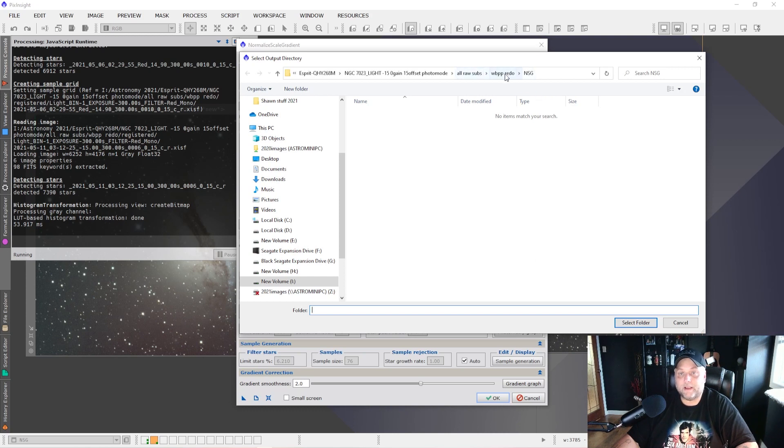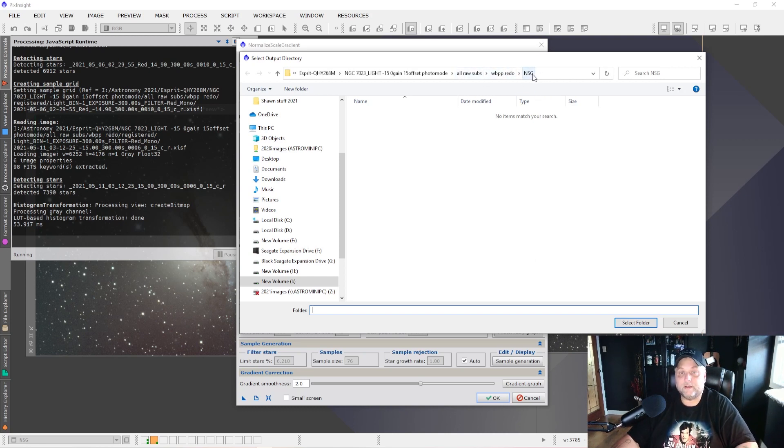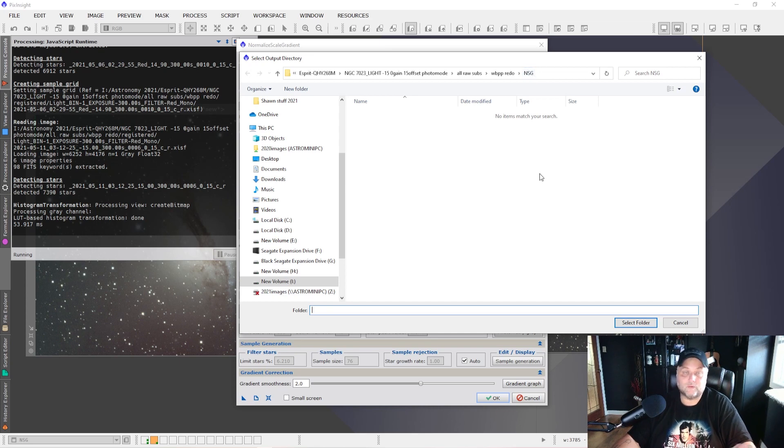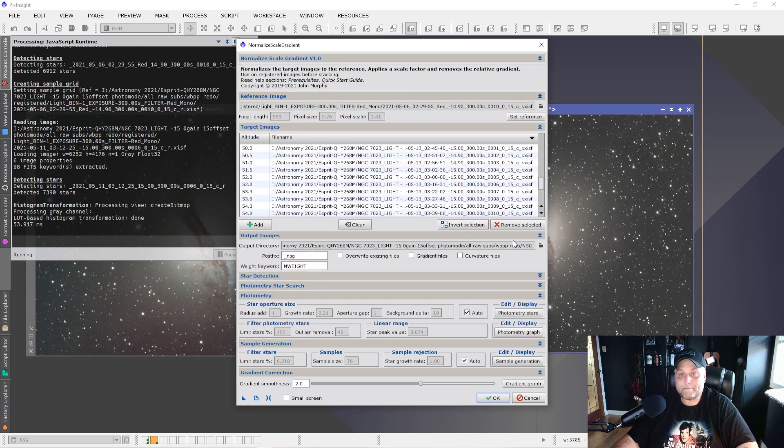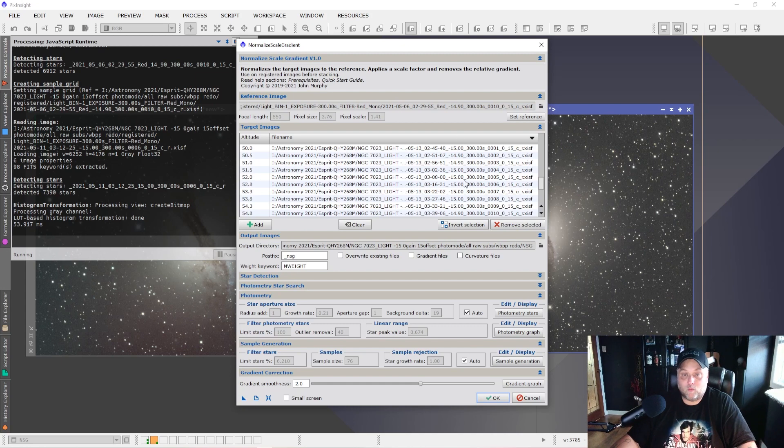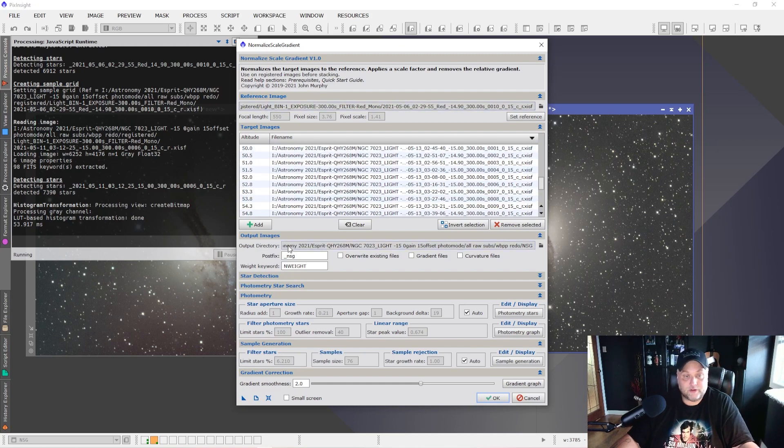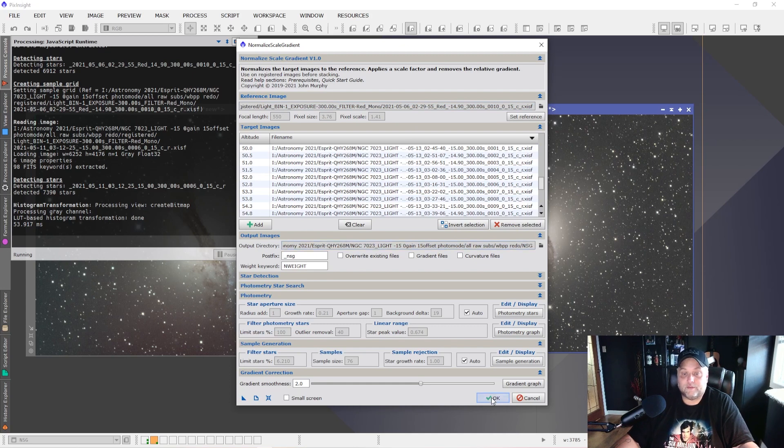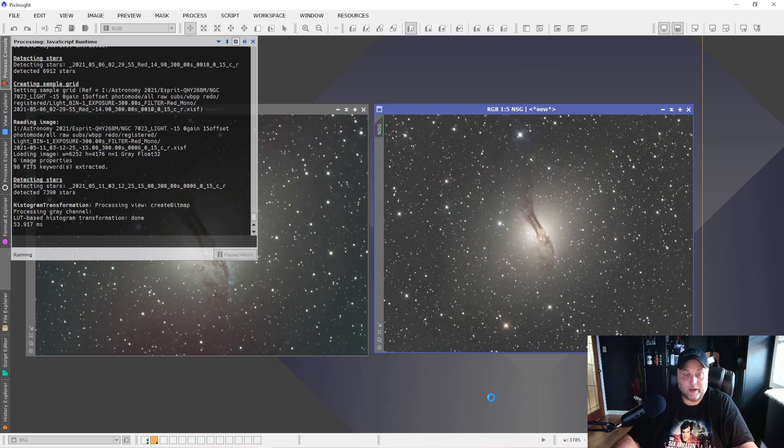So that might be something that we can dive into in another video, changing some of the settings if we need to. But as it stands, the actual default settings work quite well in my tests. So I would just suggest leaving things at the default and it works really well. So once you have your reference frame loaded and the light frames loaded that you want the normalized scale gradient script to work on, you need to set an output directory. And you can do that by clicking the little folder icon there. I already have one set up. I called it NSG, short for normalized scale gradient. You can name your folder, whatever you like. But we'll select that one. So once you've got your reference frame set, your files are loaded and your output directory is selected, all you have to do is click OK.